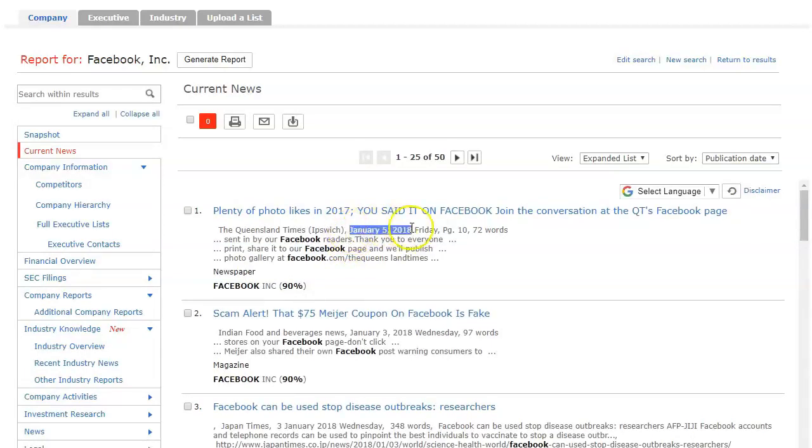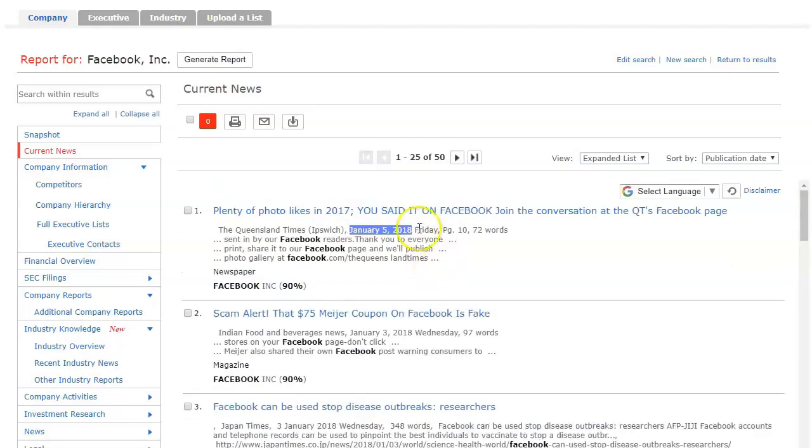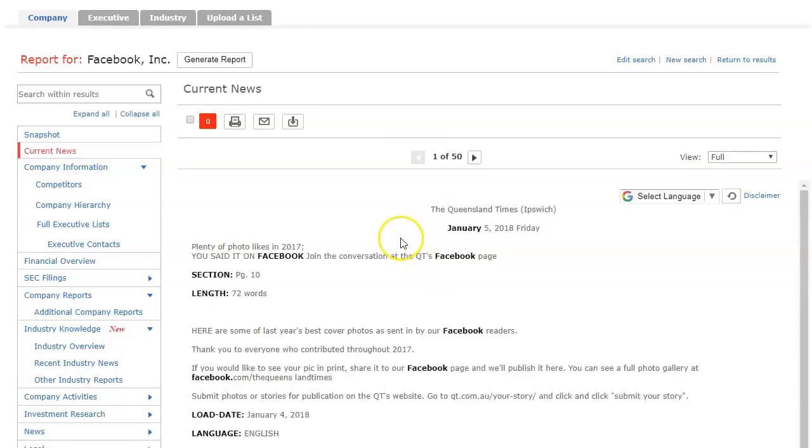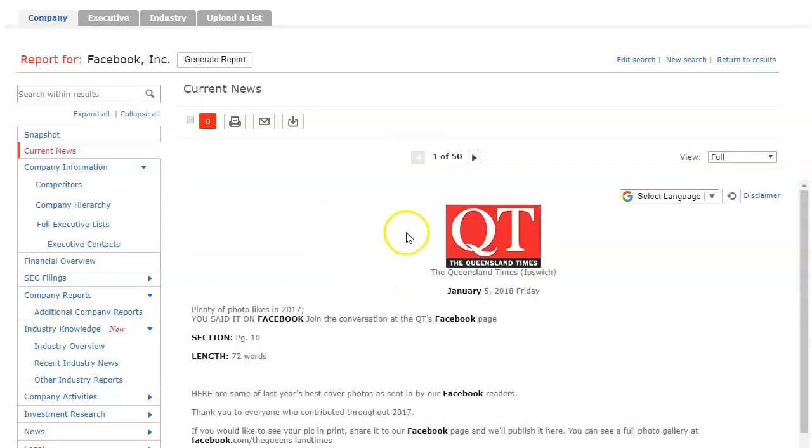This is today's date right here, January 5th, so you can see that it's pretty current and then it works exactly the same. You just click on the title and you can read the article.